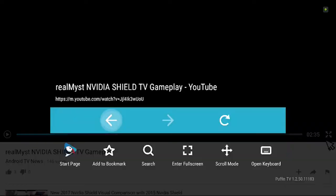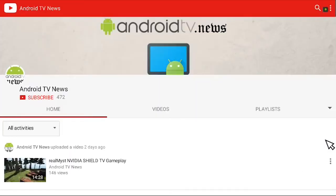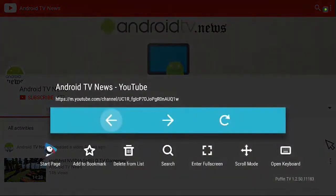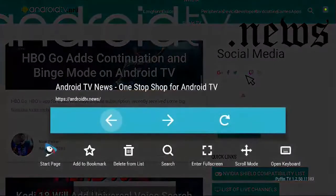Overall, if you've been looking for a convenient way to browse the web from your TV, you should check out Puffin TV.